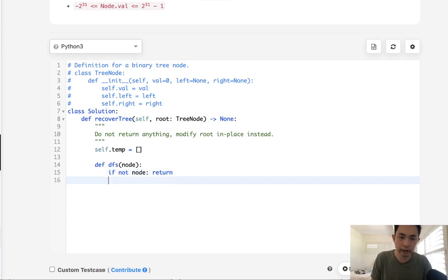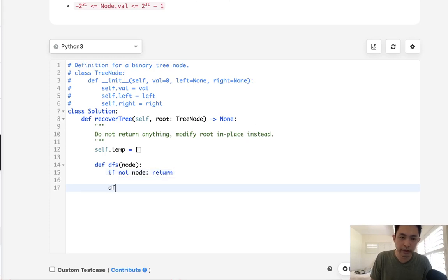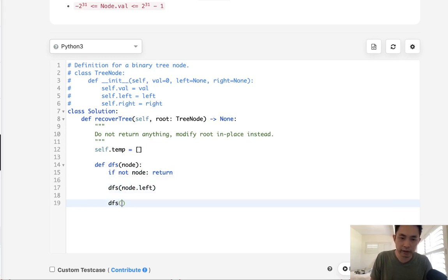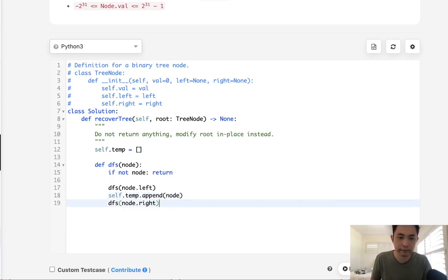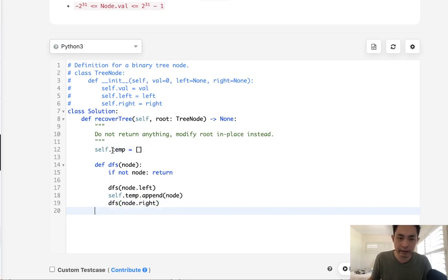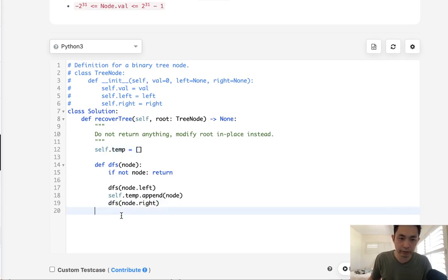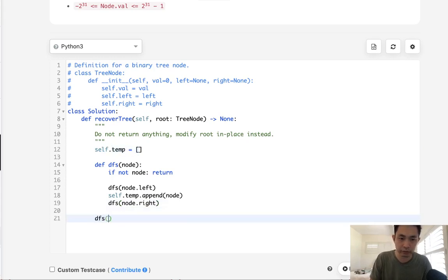If not node, we return. Otherwise, we go DFS on node.left, then in between we output the node itself to temp, and then DFS on node.right. So this gives us a temp list with the nodes in in-order traversal order. Let's make sure to run that.